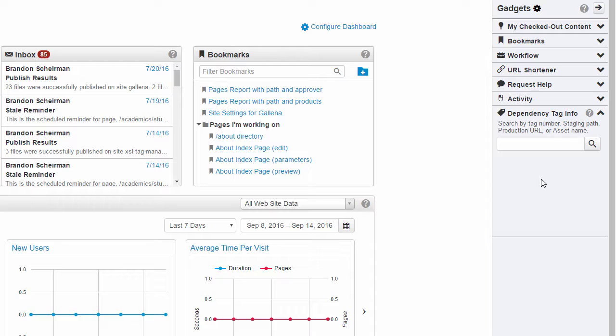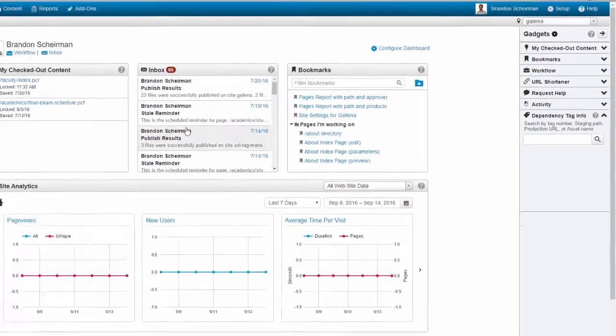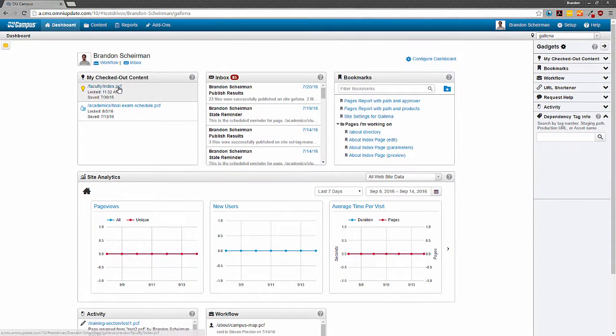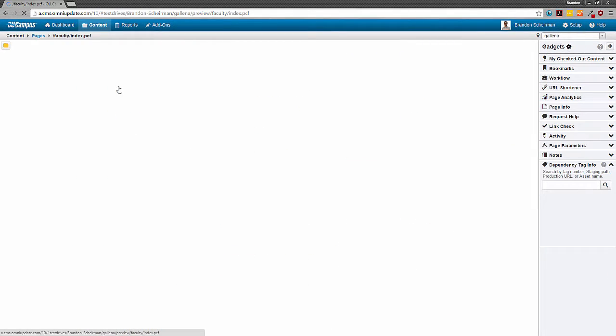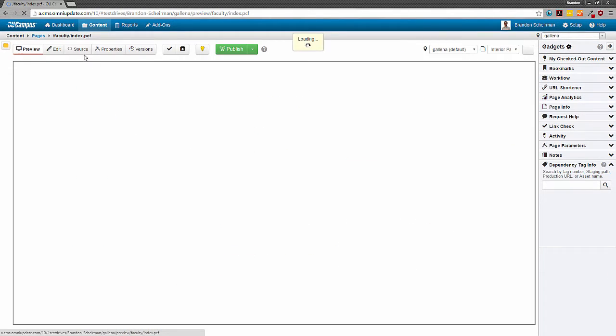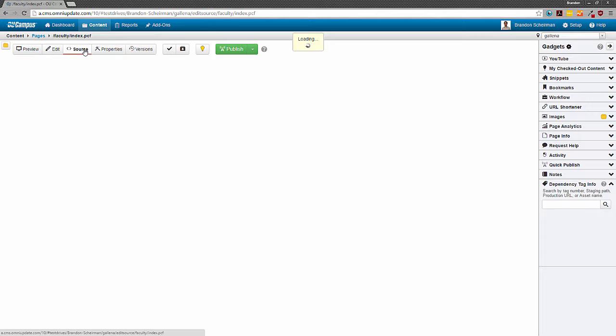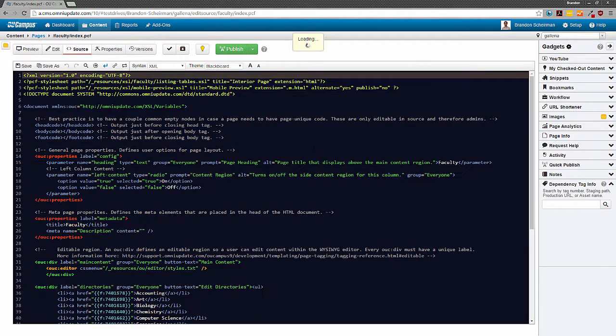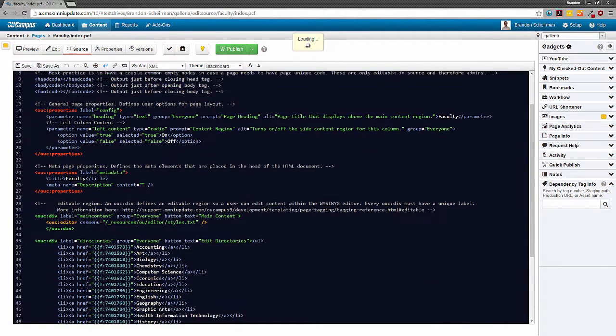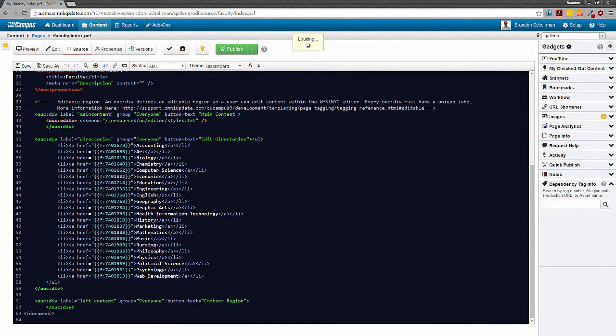Let's start with the most basic function of the gadget, learning more about a dependency tag. Say for example, I'm editing a page inside the source editor. As I go through my edits, I'm going to probably encounter some dependency tags while I'm working in the source editor.